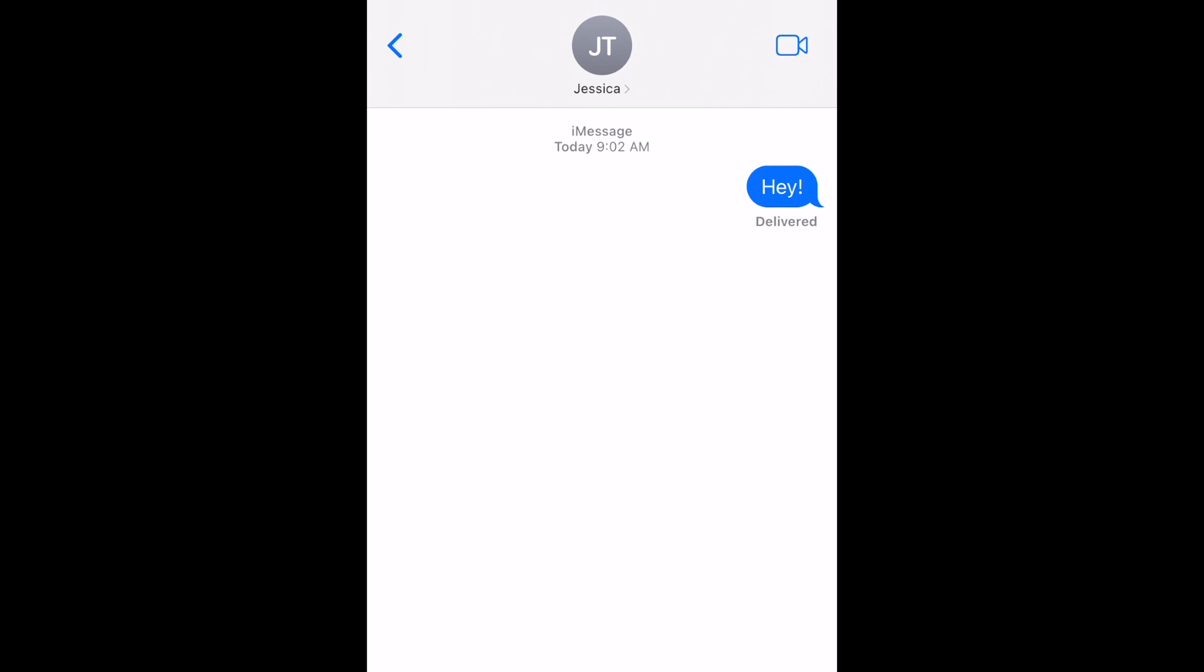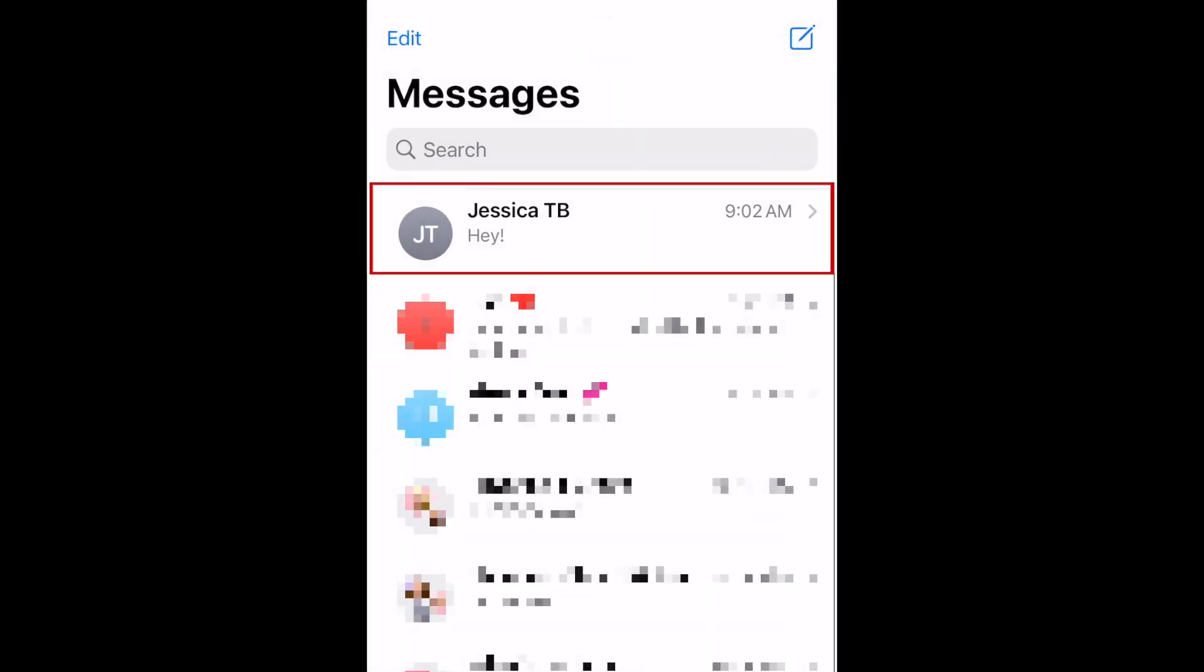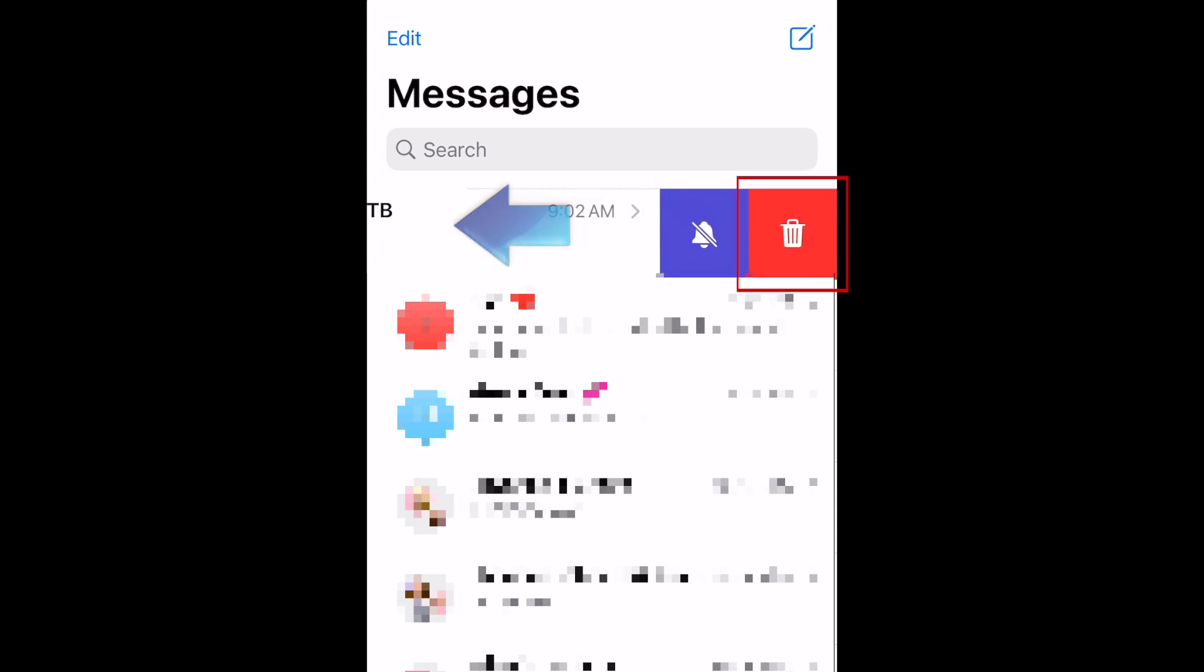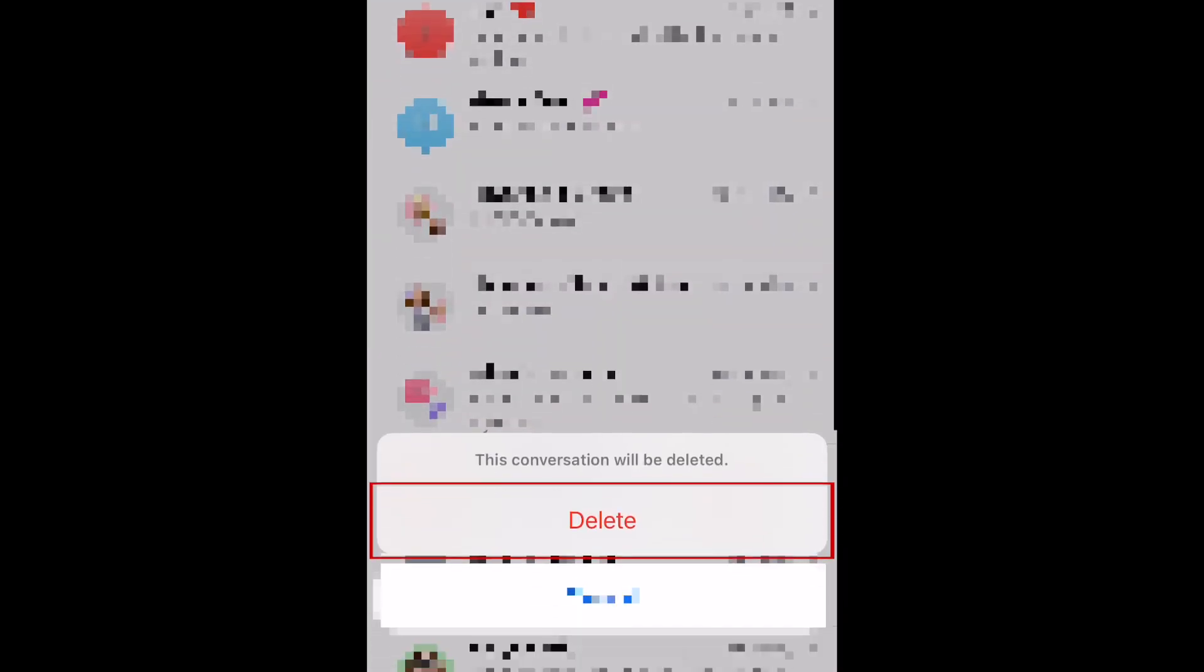To delete an entire text conversation, you won't need to individually select each message you want to remove. Instead, go to your list of conversations and find the one you want to delete. Then swipe that conversation to the left to reveal a delete button and tap the trash can to remove it. To confirm, tap Delete at the bottom.